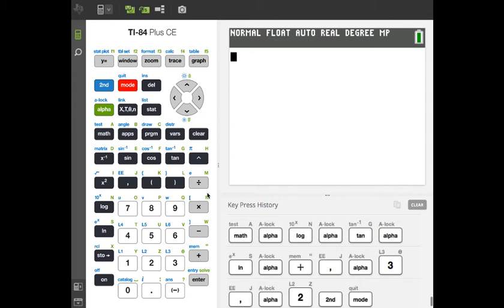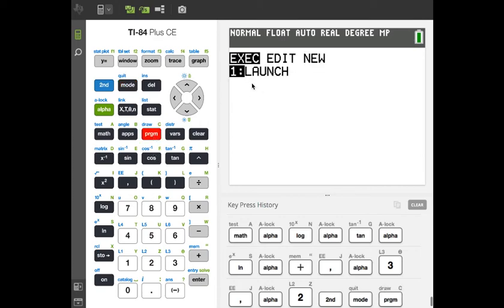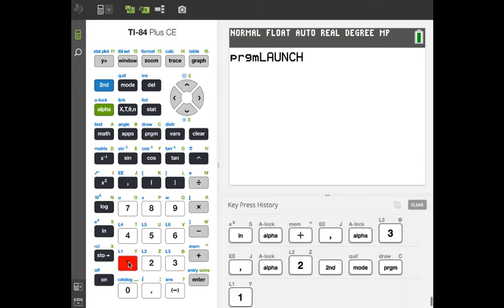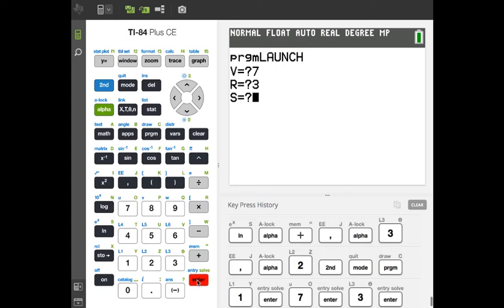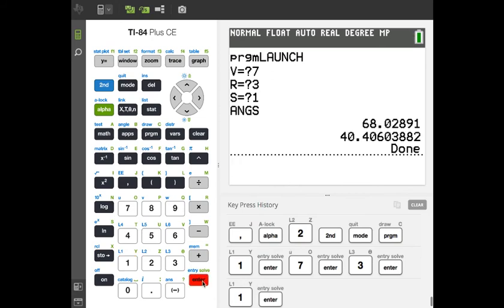To run the program, press Program, find LAUNCH in the list, press Enter to execute it. It prompts for velocity — enter 7 — then range — enter 3 — then vertical displacement — enter 1 for a basket one meter above the launcher. The program outputs two angles: 68° and 40.4°.